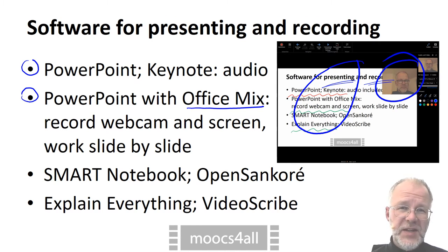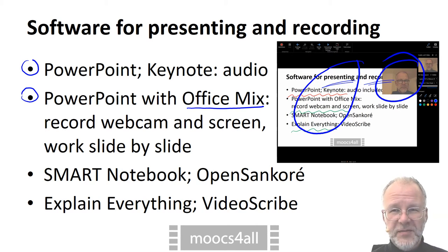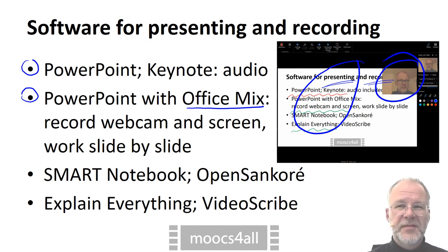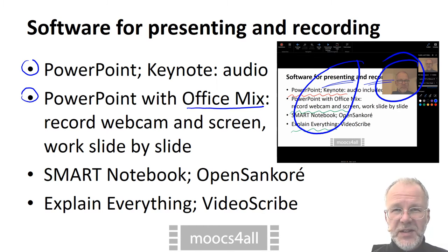The nicest thing is that you can correct typos in your slides after the recording. In case you were wondering, Office Mix is what I'm using for this very video.